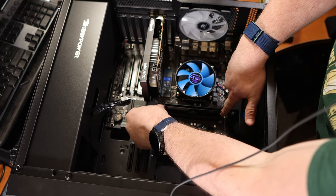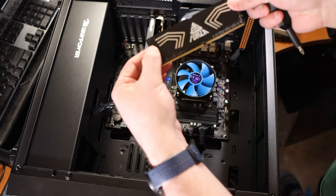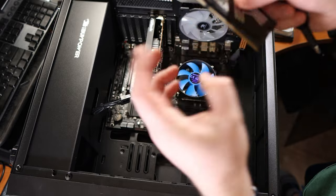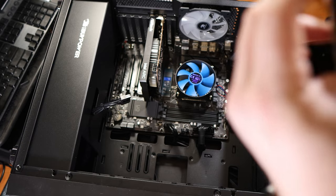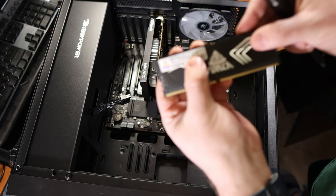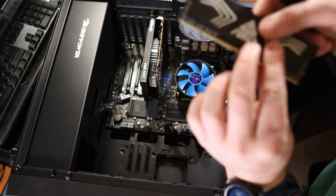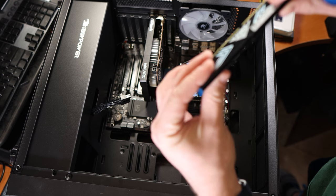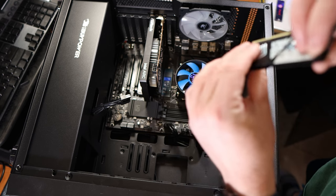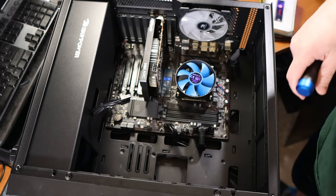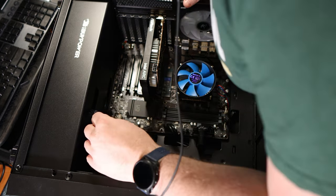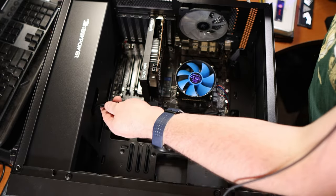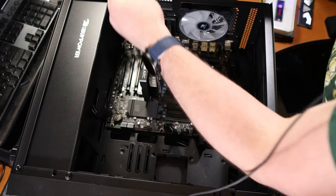So first thing we'll do here, pop out this Neo Forza single side eight gig 3000 megahertz DDR4 stick. It is nice that it is a black PCB to go with the heat spreader here. I don't know if the heat spreader is really necessarily necessary, but I don't mind having heat spreaders though. At the very least it gives you a cleaner look. We'll pull that off the side here. It looks like we'll have to take the GPU out to actually get to the SSD, so we'll get these cables tucked away just a little bit.